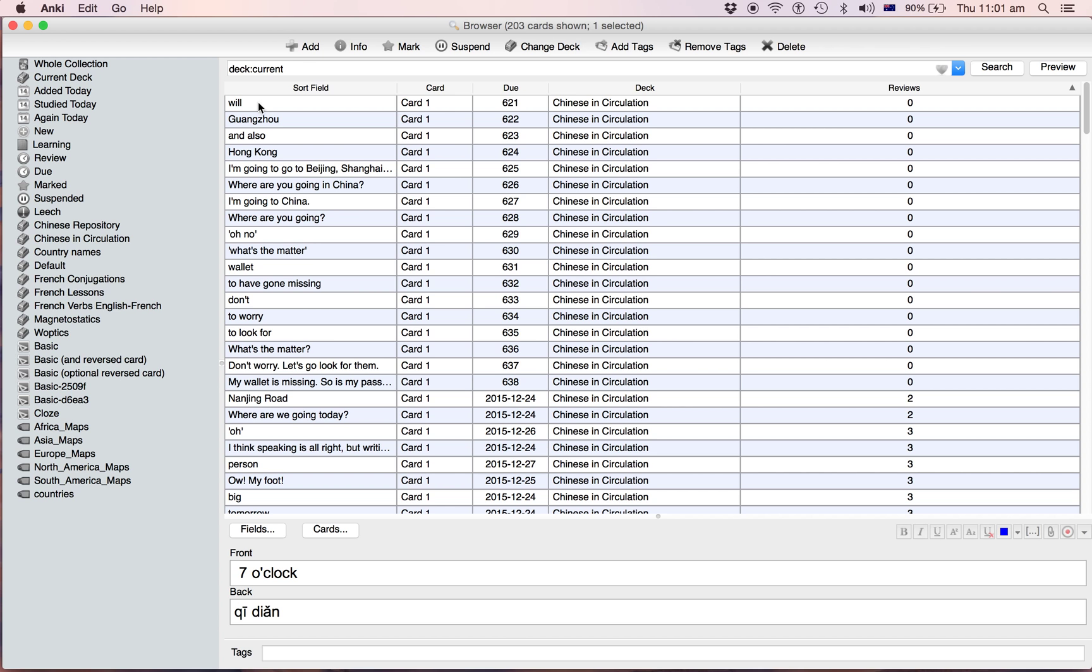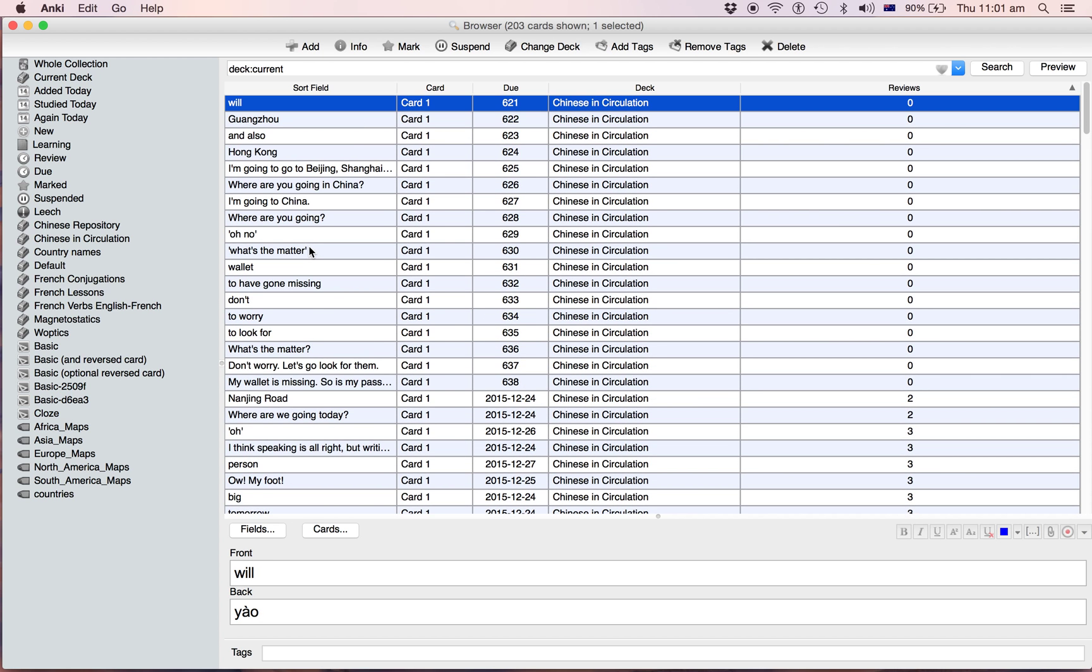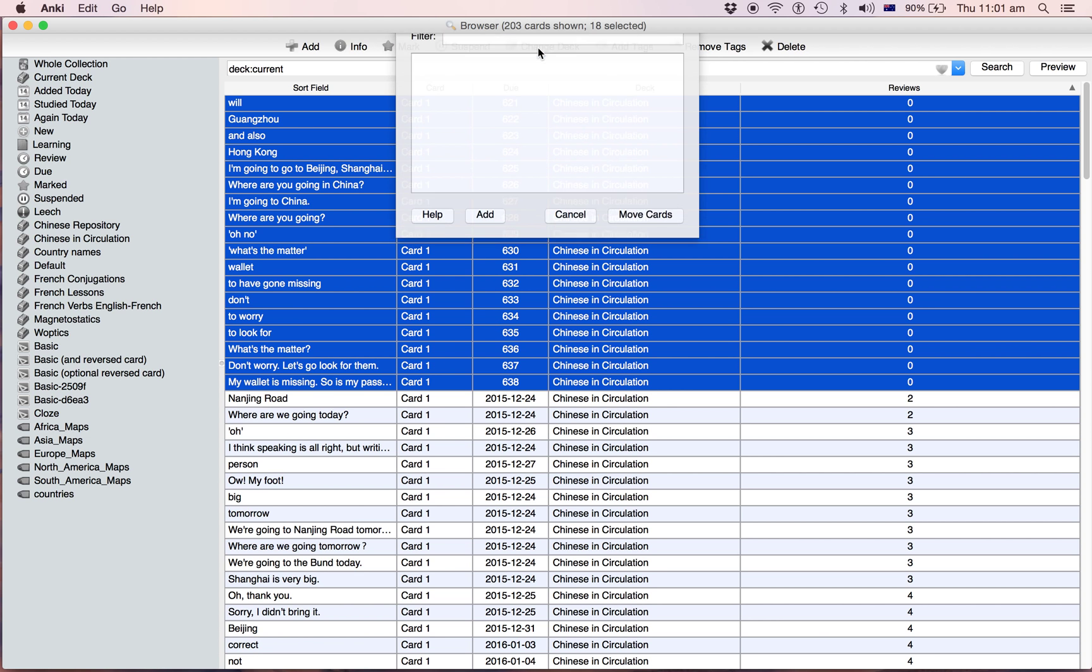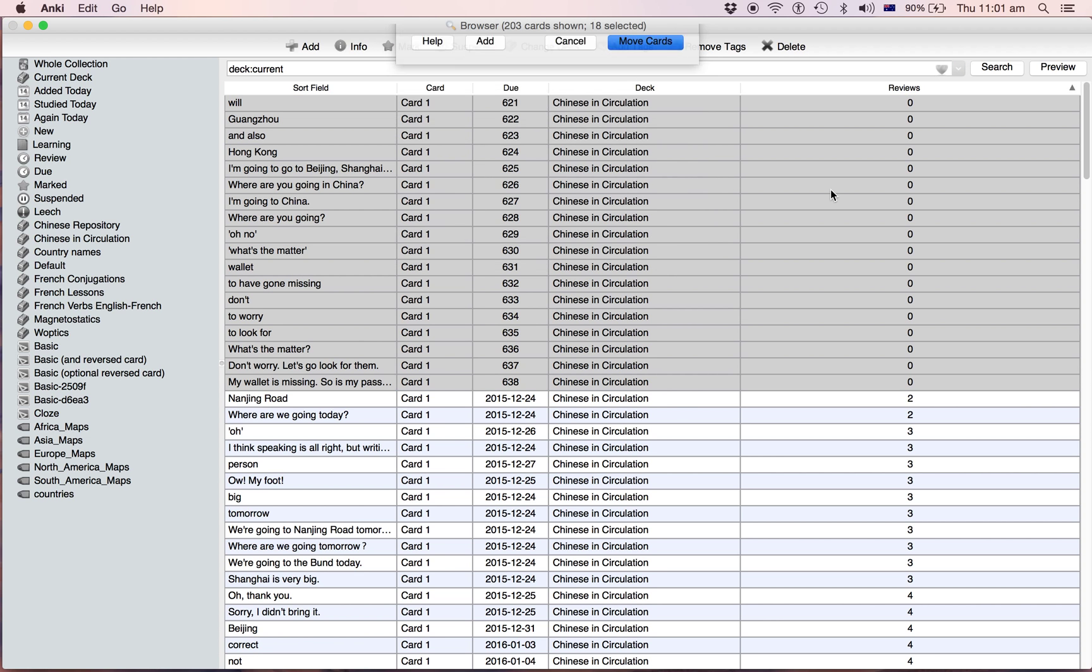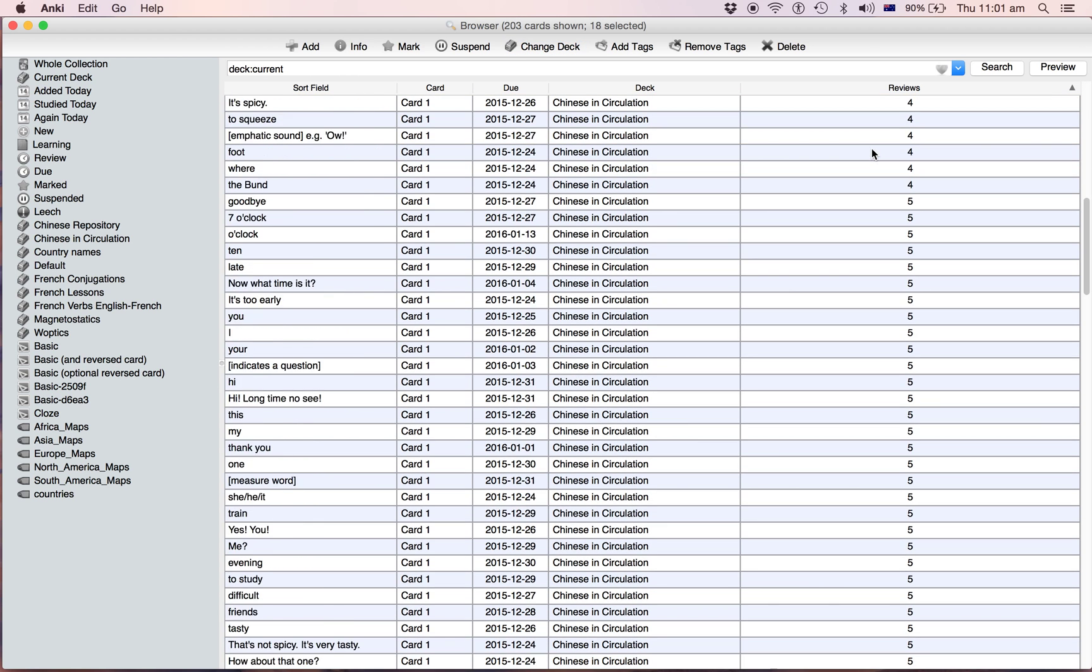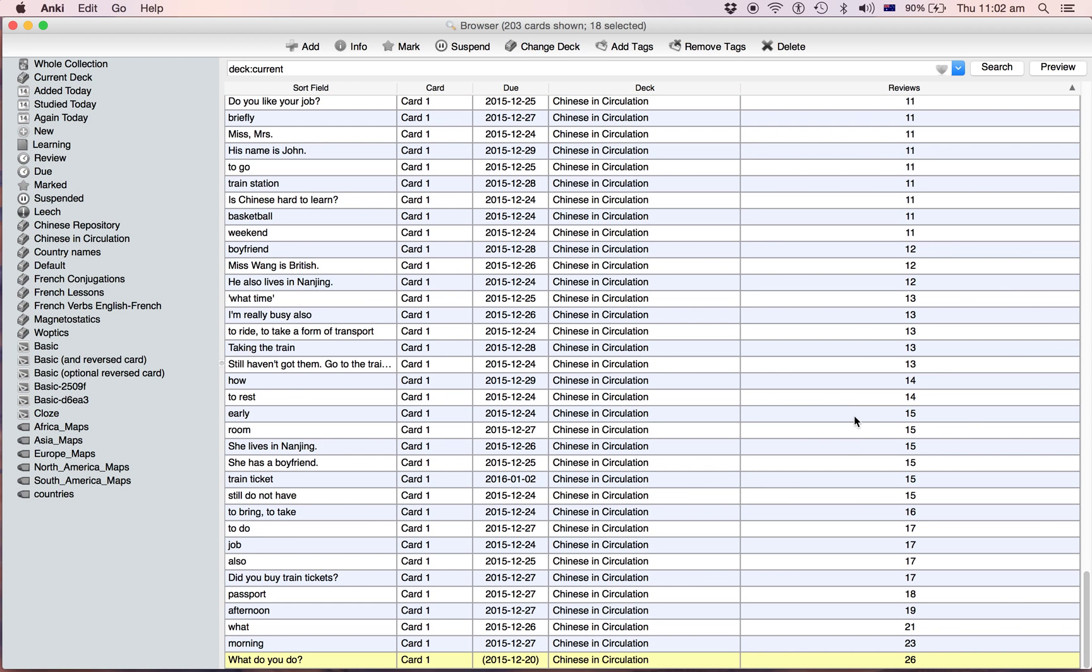And then we can see so all these ones you haven't studied yet. So what I'll do is I'll move them to your repository.